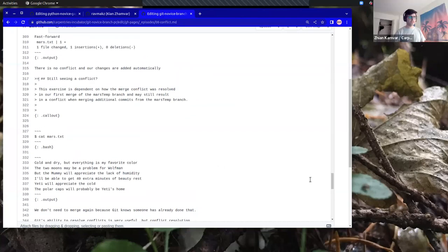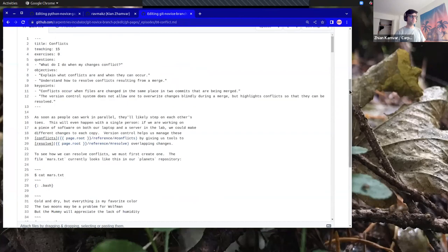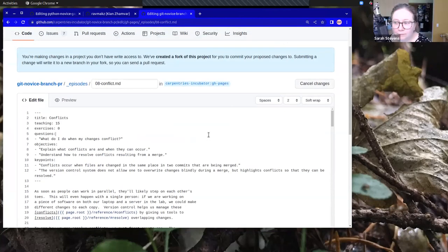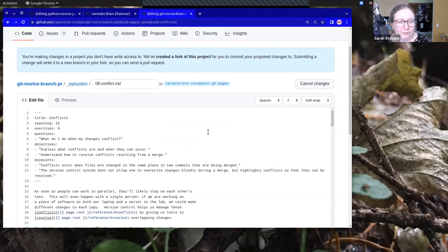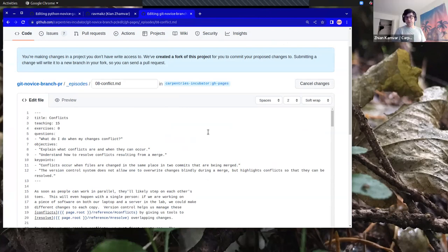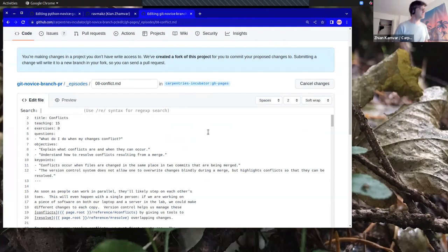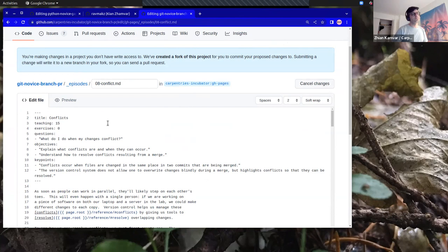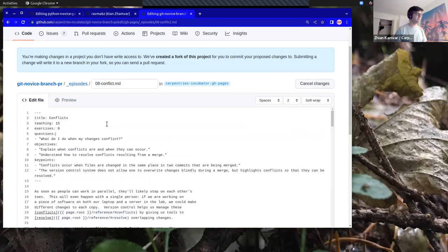I'll undo my edit and go up to the top of the page. I know the change I want to make is in a section called 'still seeing a conflict.' So I can hit Control F — a search bar pops up. I can start typing 'still seeing' and hit enter.